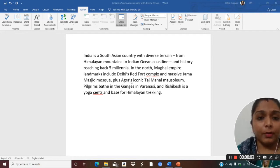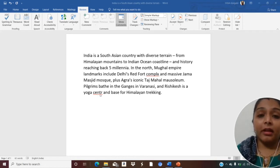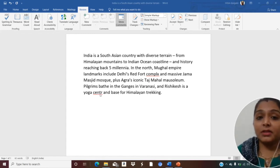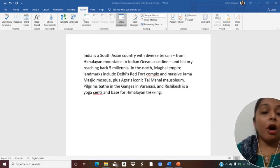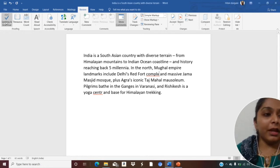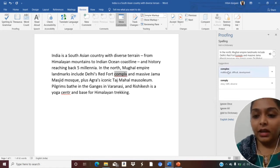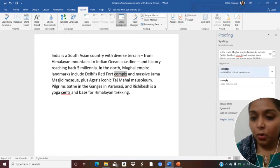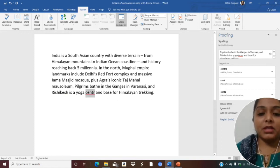Now, dear students, this is your Word document. I have typed a paragraph here. First of all, we will check spelling and grammar. In this paragraph, you can see the red wavy lines, which means there are spelling mistakes. To rectify them, we go to the Review tab and click on Spelling and Grammar. The word with the red wavy line is highlighted, and by clicking on the correct suggestion — C-O-M-P-L-E-X — the spelling mistake has been corrected.